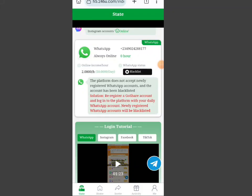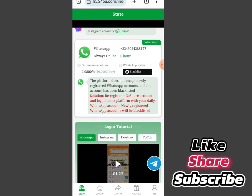Hello guys, welcome back to Unique Us Inside Channel. In this video tutorial, I will be talking about the GoShare login problem. If you have been having a problem logging into your GoShare account as a result of logging out and now you cannot log in, yesterday I made a video on that — GoShare asked everyone to disconnect their account and reconnect it back.